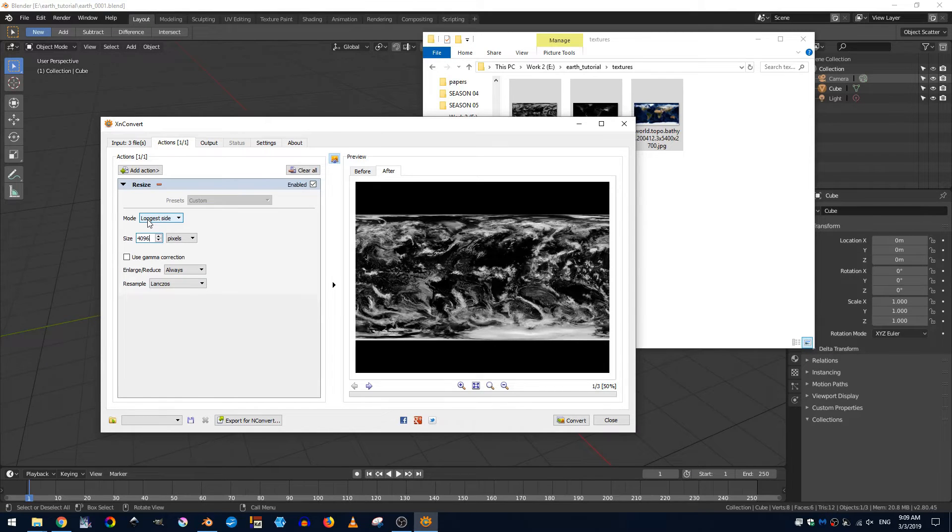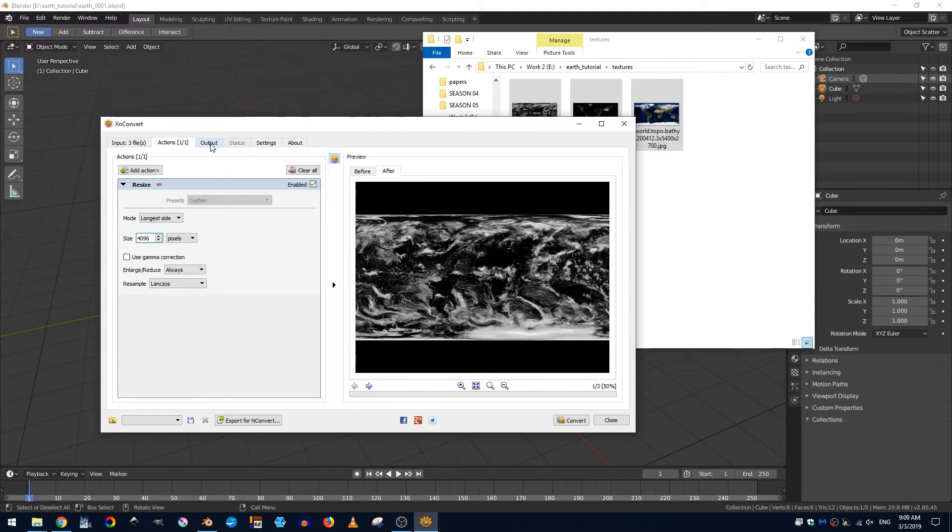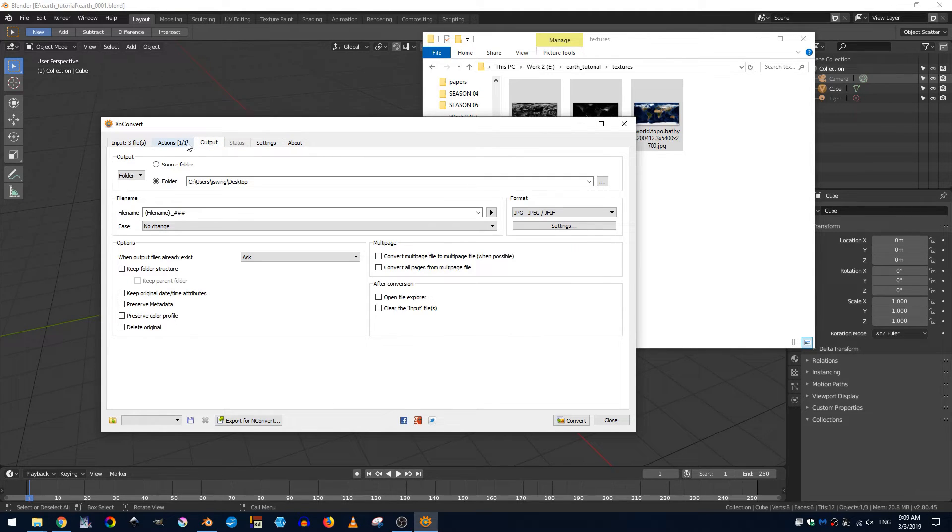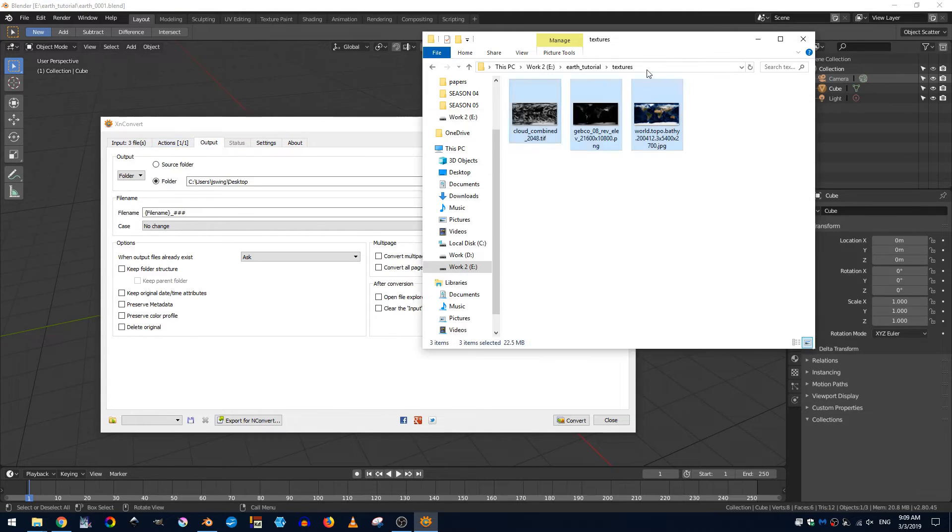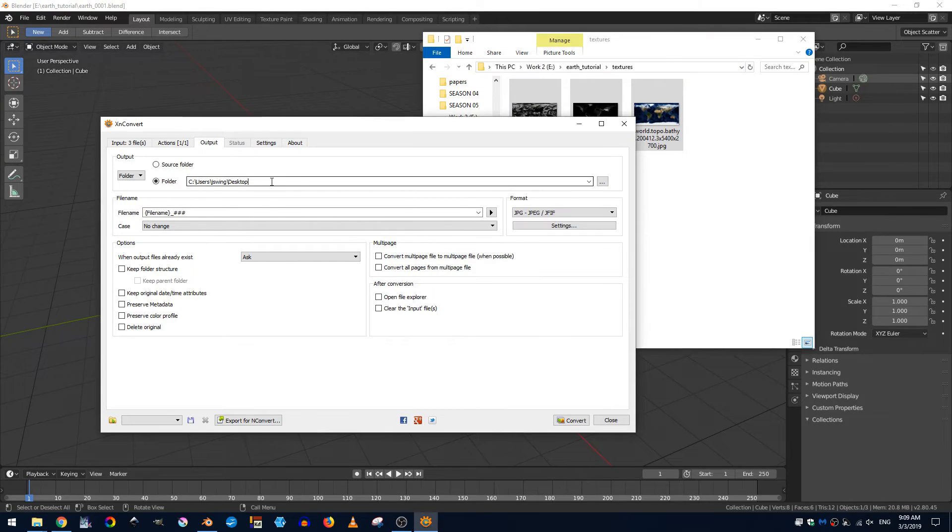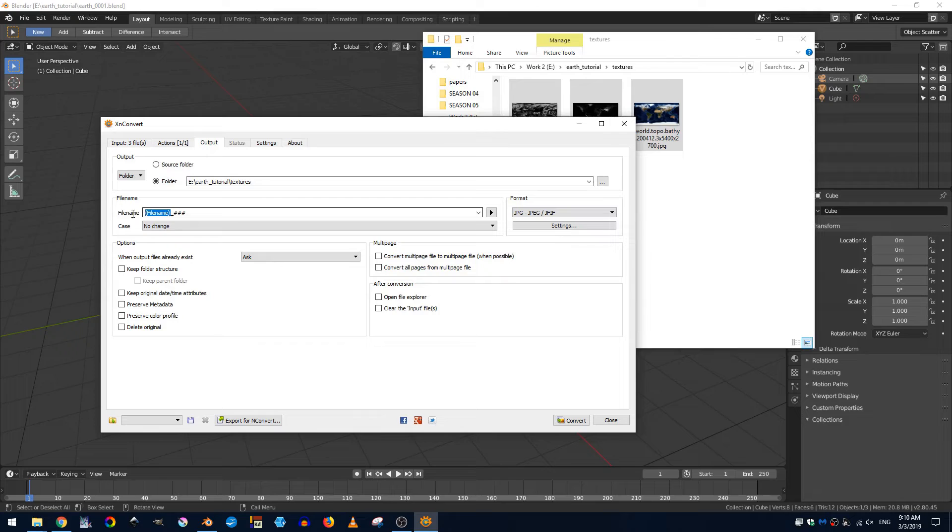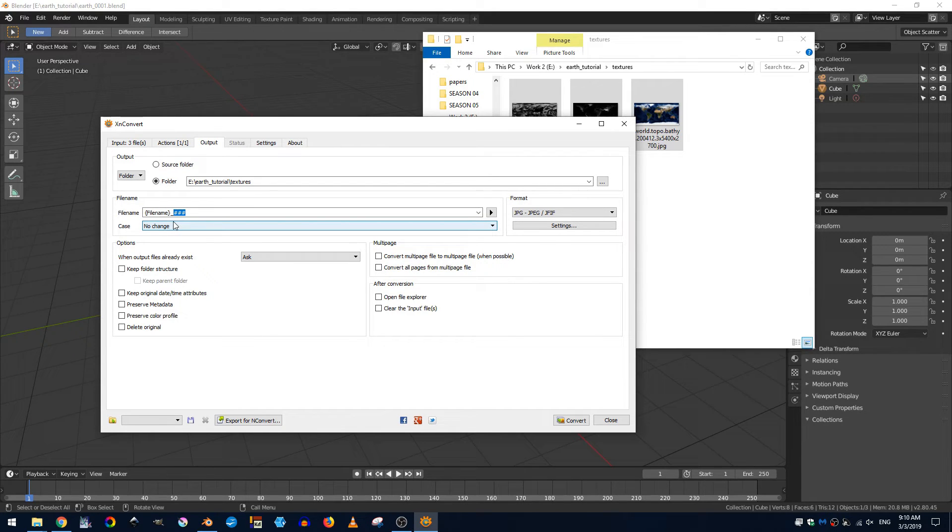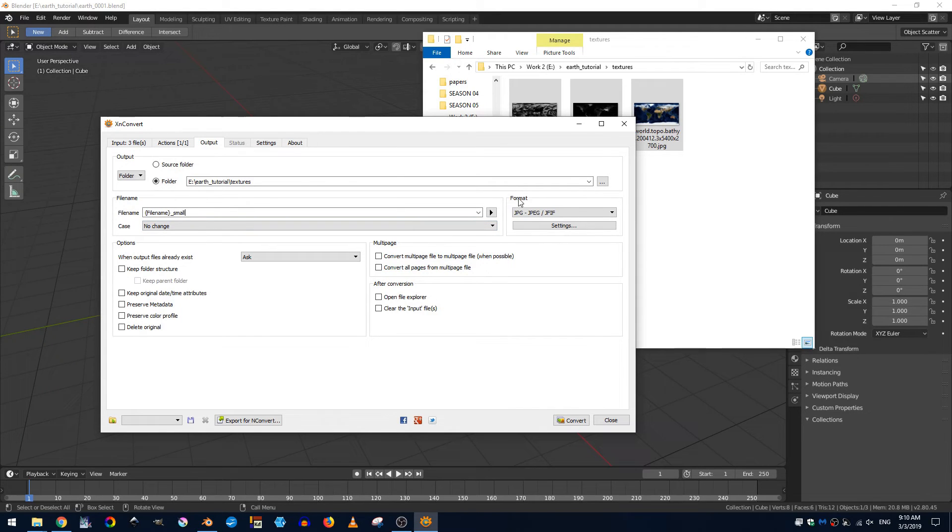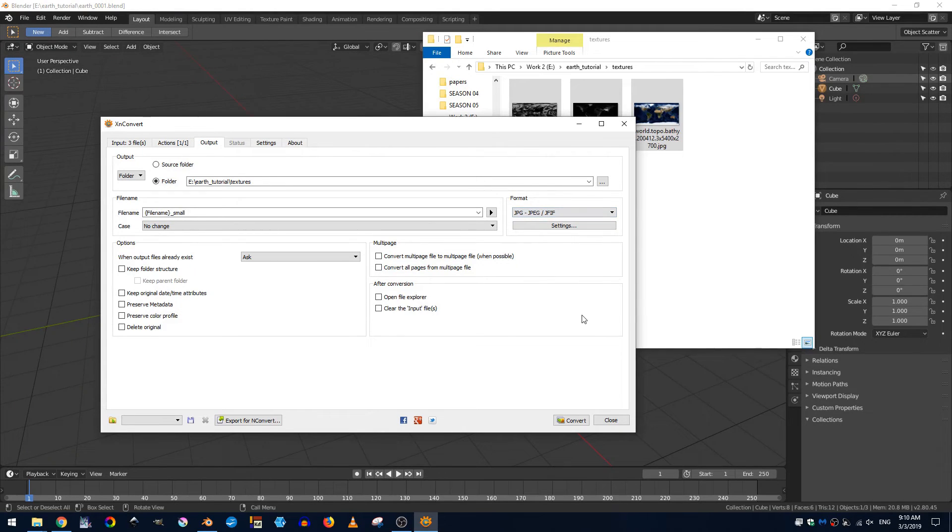So I'll go ahead and okay that and then come here to output and I'll just select this textures path and go ahead and put that path here or I could just click source folder and then next but what I'm going to do is I'm just going to have it say file name underscore small and then I want to make sure that the format is set to JPEG. PNGs are probably better but we're going for quick and easy here and so we're just going to use JPEGs.